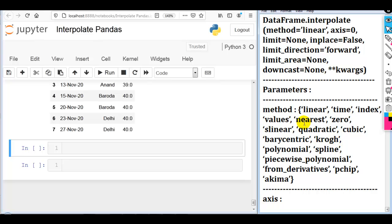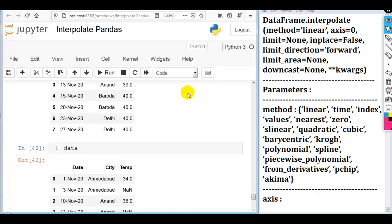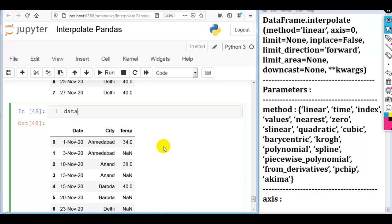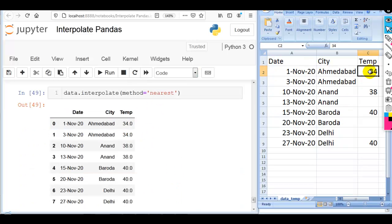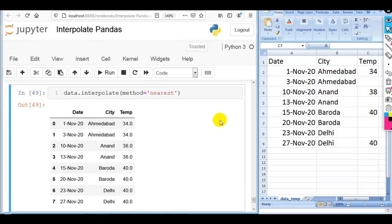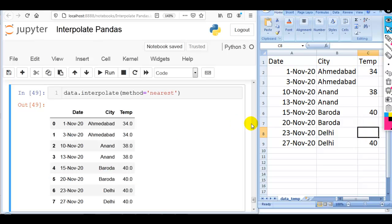Now let me use the next method, which is 'nearest'. We can use the nearest method in the interpolate function, which fills the missing values with the closest non-NaN values. So: data.interpolate(method='nearest'). As you can see, it fills the missing values with the closest non-null values — here 34 and 34, 38 and 38, 40, 40, and 40 — because it fills with the closest non-null values.